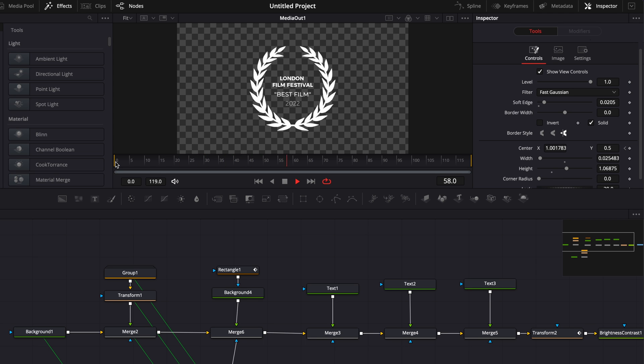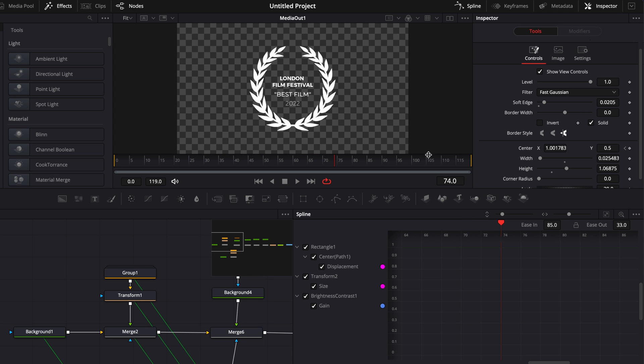Perfect. It looks good. I might want to make it a bit longer. So I'm going to go here in our spline. I'm going to unselect the transform two and select the brightness and contrast. So we just have the rectangle one left. I'm going to click here so we can see all point.